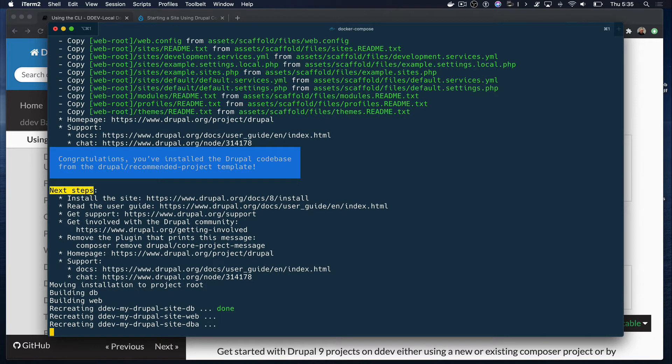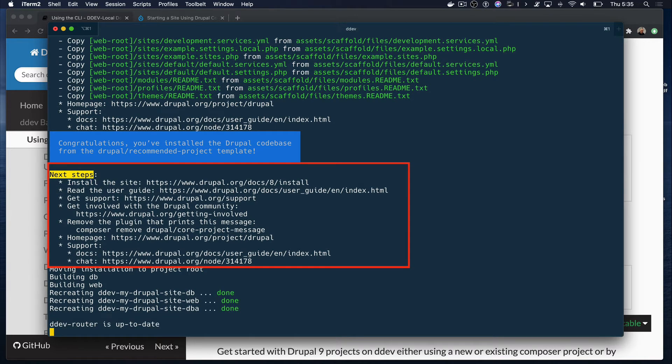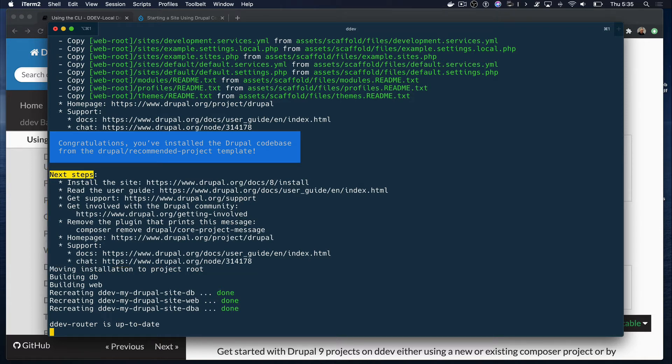Something that I really like about this Composer template is that at the end of the process, after it downloaded Drupal, it gives you next steps so that you can have some guidance or direction on what you can do next with your Drupal site. That's pretty neat.